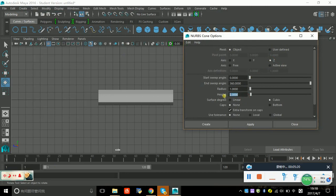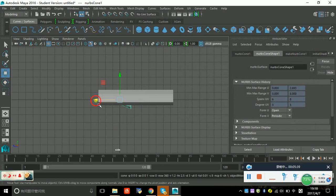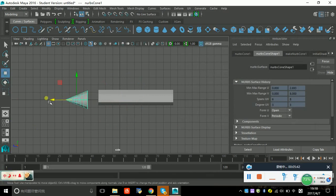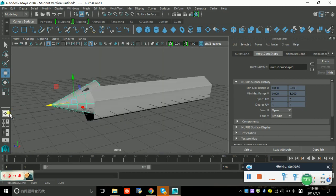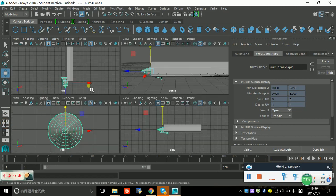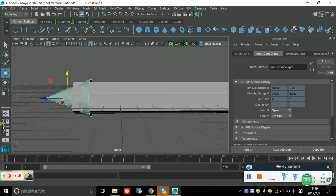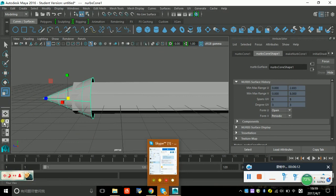The height is not 2, it's 3. Set the radius to 1.2, and the number of spines — make it 6. You get this shape, and you can make it fit — make it bigger, maybe 3. Go to the side view to check it.